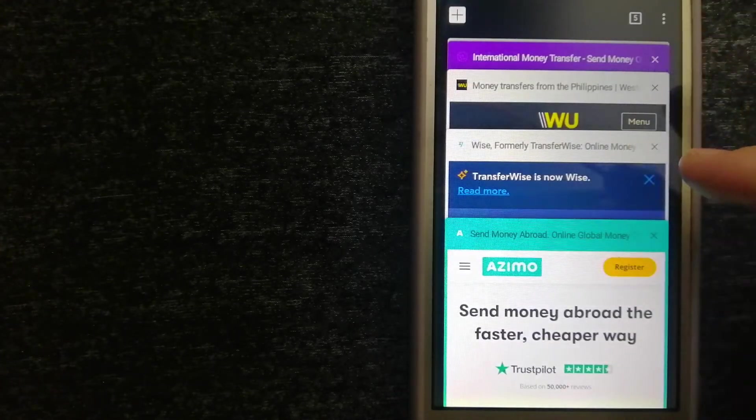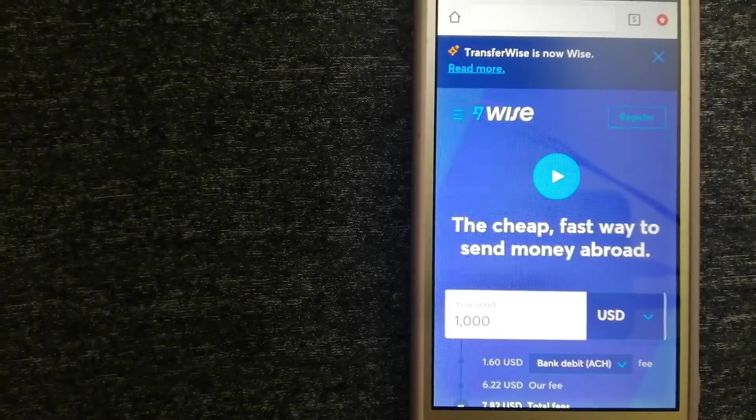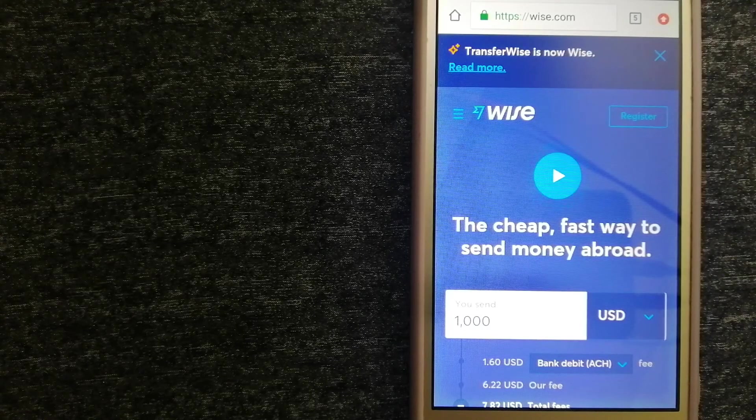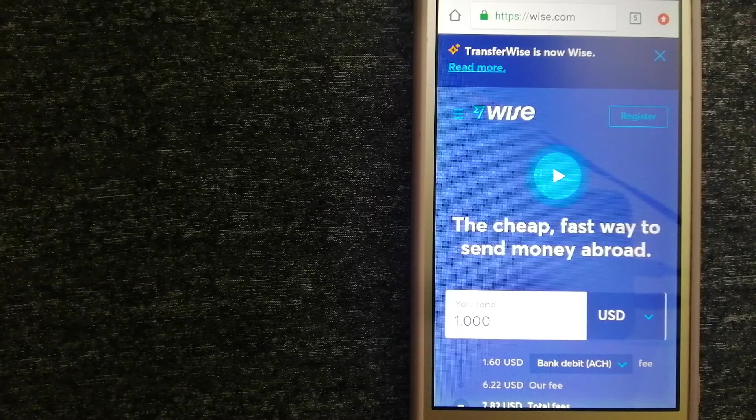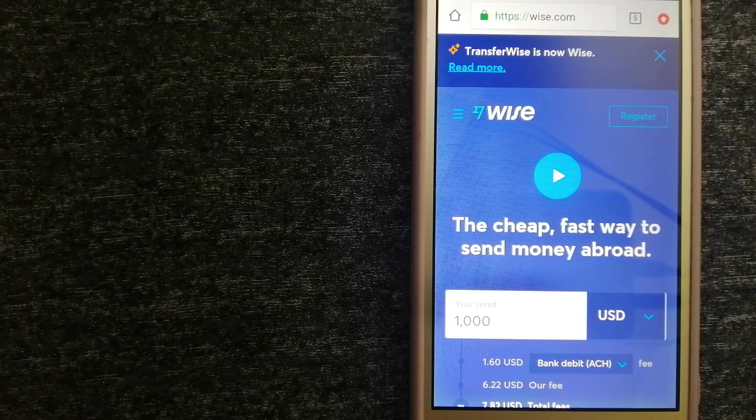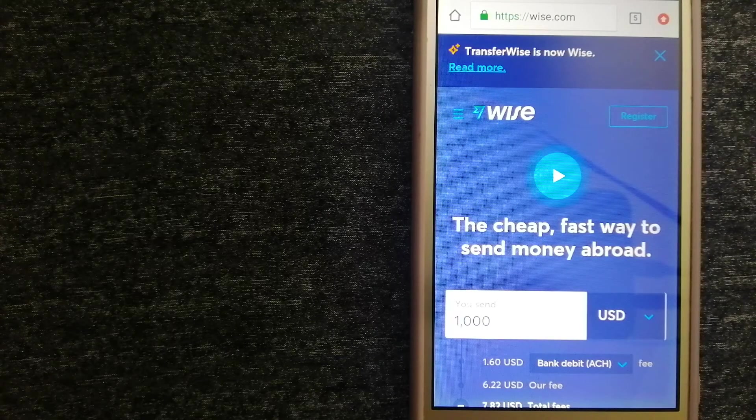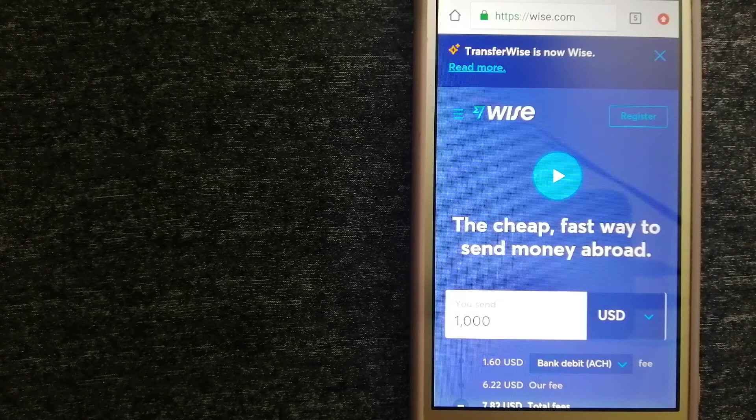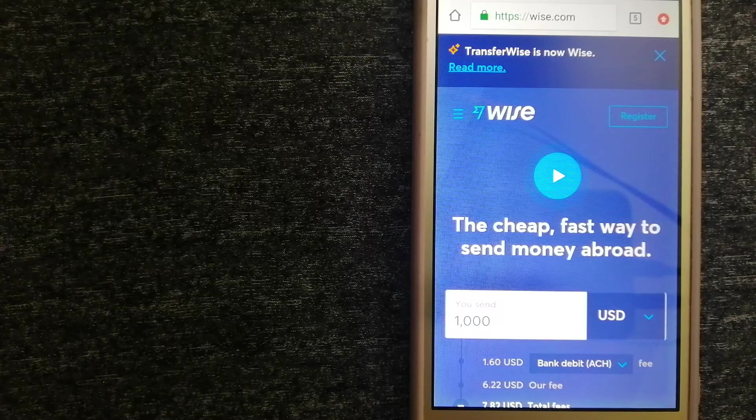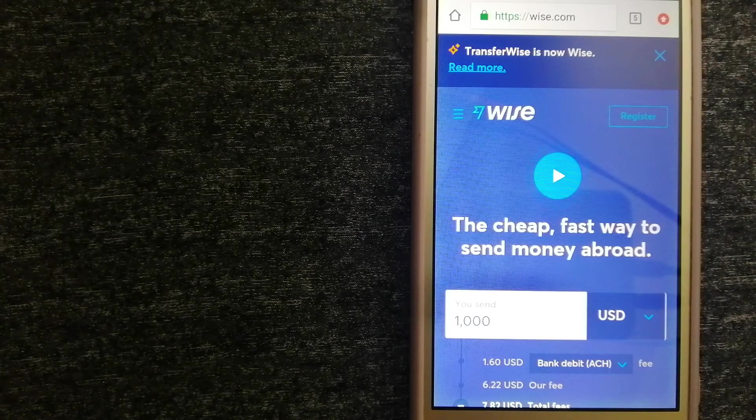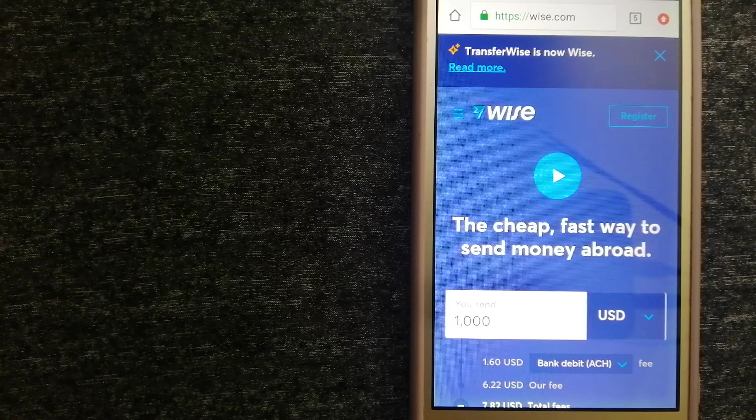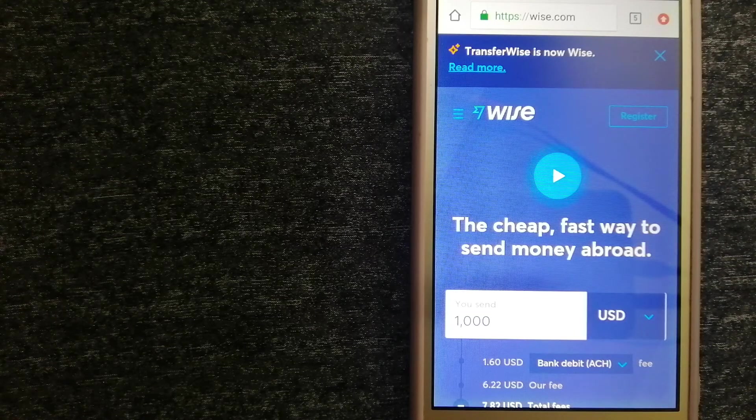The second option is Wise. They are formerly known as TransferWise. People on every continent around the world are choosing Wise to help them live, travel, and work internationally. They have the fairest and easiest way to send money overseas.